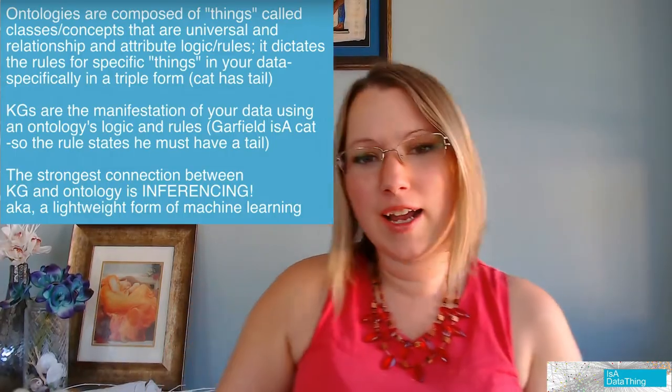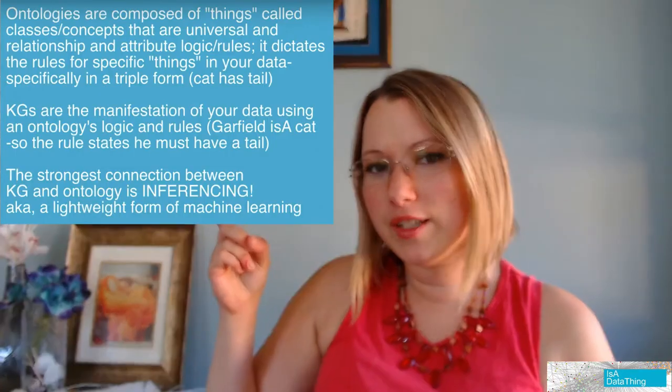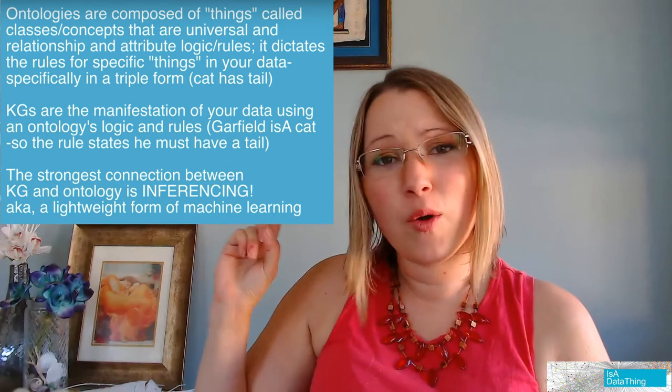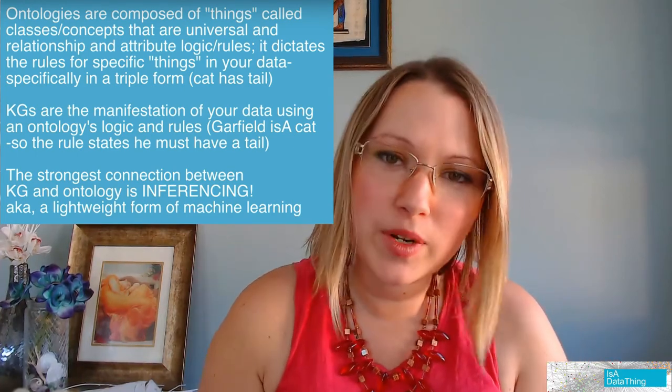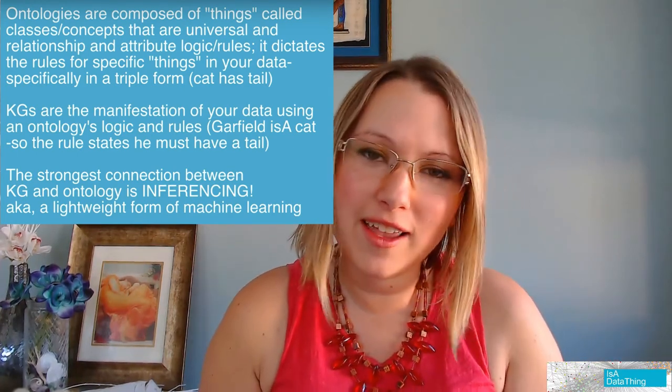All right, so we are on to part three of Guess That Information Architecture, and we are going to do a whirlwind through those interfaces. If you didn't catch the first two videos, we've got the interfaces over here, and over here we have what are the differences between an ontology and a knowledge graph. With that, let's get started.